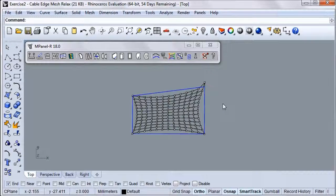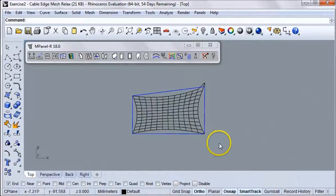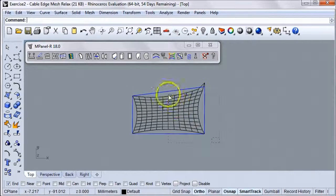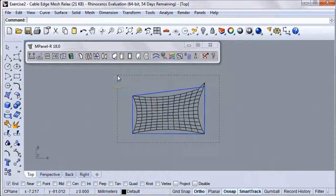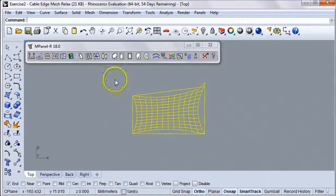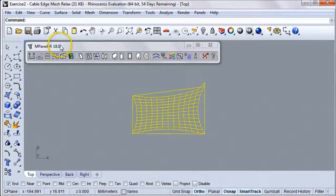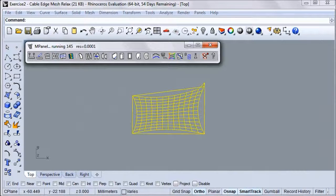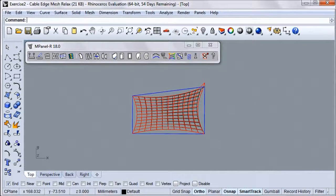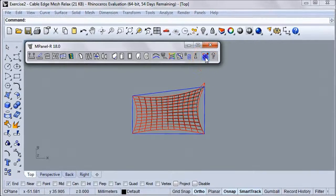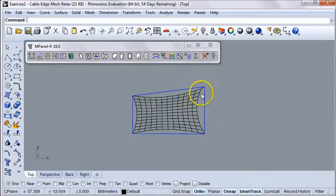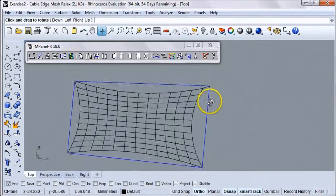And then we're going to turn the mesh points off. We can do that just by clicking Escape, and then we'll select the polylines, the mesh, and the guideline we just made, and we'll relax the model again. The relaxed mesh will accommodate the guideline and orient it correctly according to the corner forces.